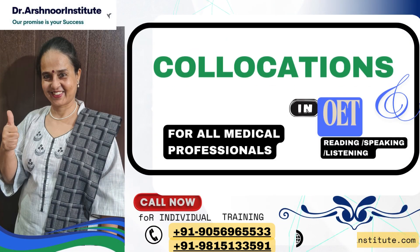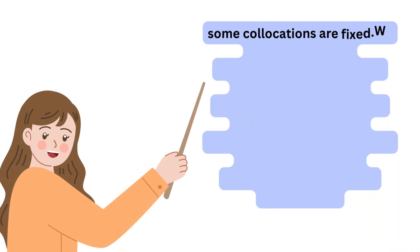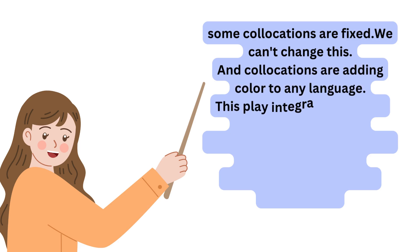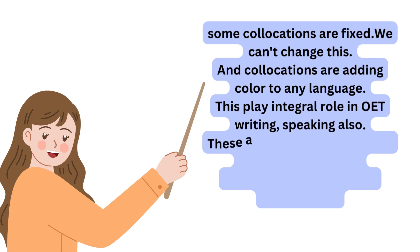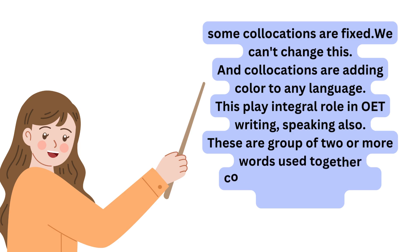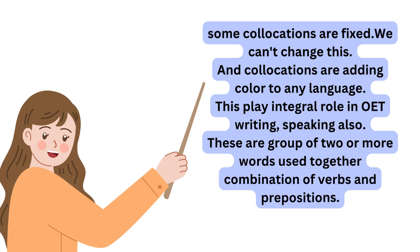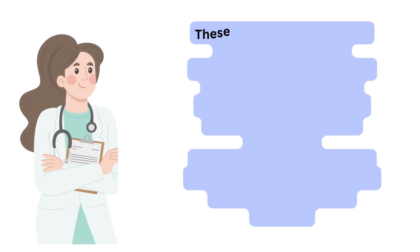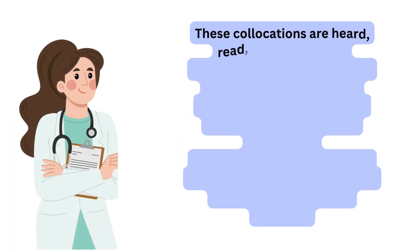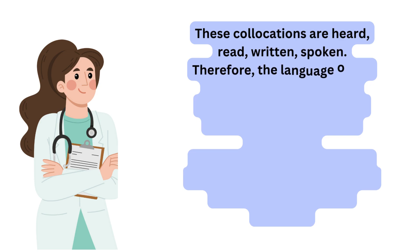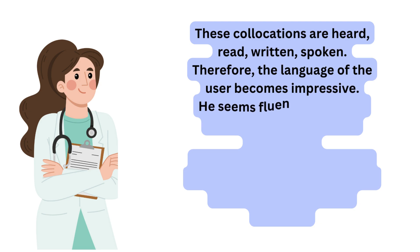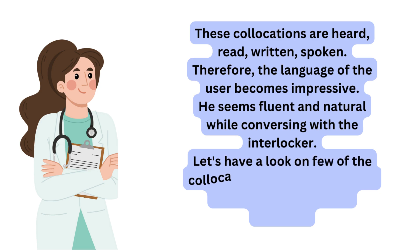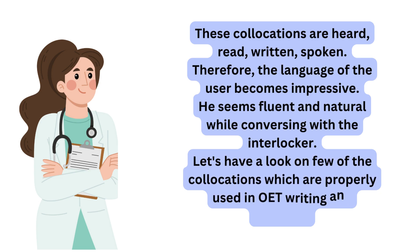Collocations are fixed word combinations that add color to any language. They play an integral role in OET writing and speaking. These are groups of two or more words used together, often combinations of verbs and prepositions. When these collocations are heard, read, written, and spoken, the language user becomes impressive, fluent, and natural while conversing with the interlocutor.